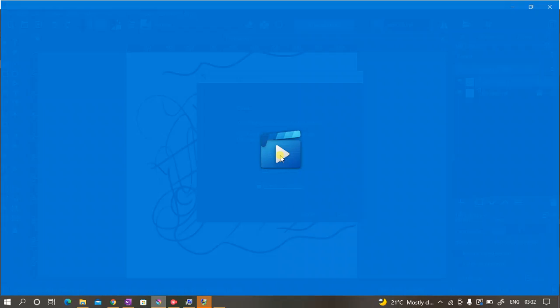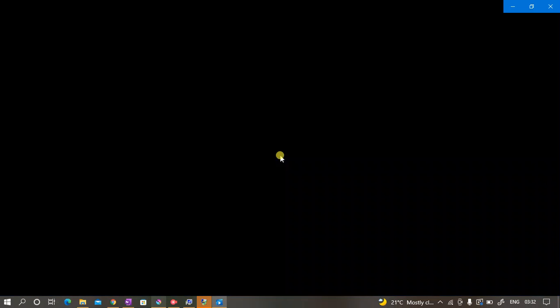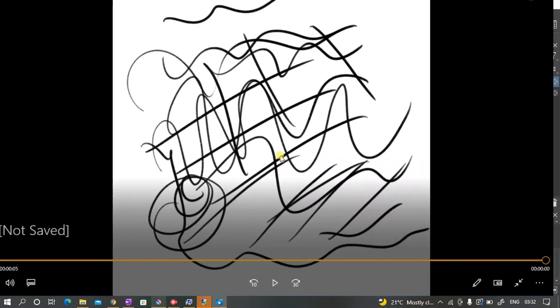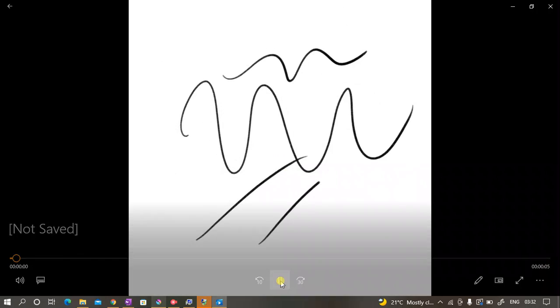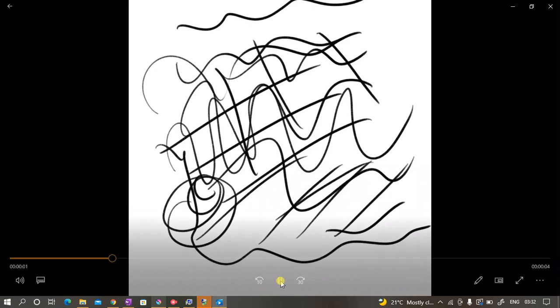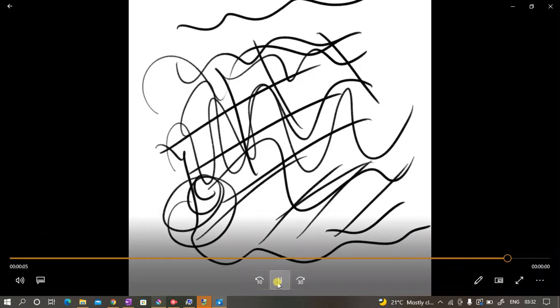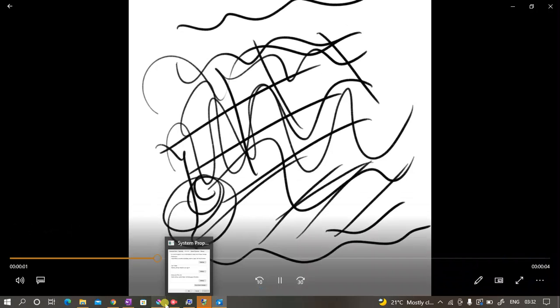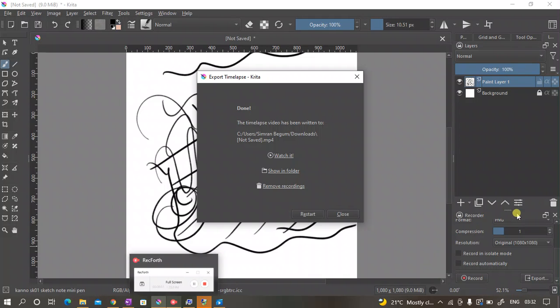There you have it. It's already there. My video is saved in my downloads folder. So now I'll watch the video and see how it is recorded.